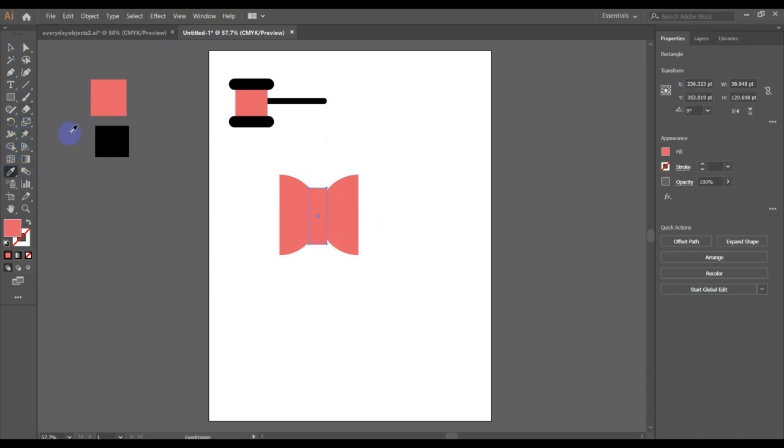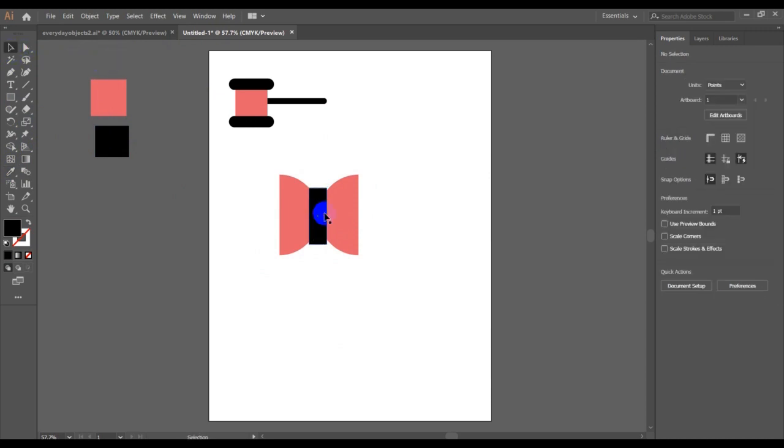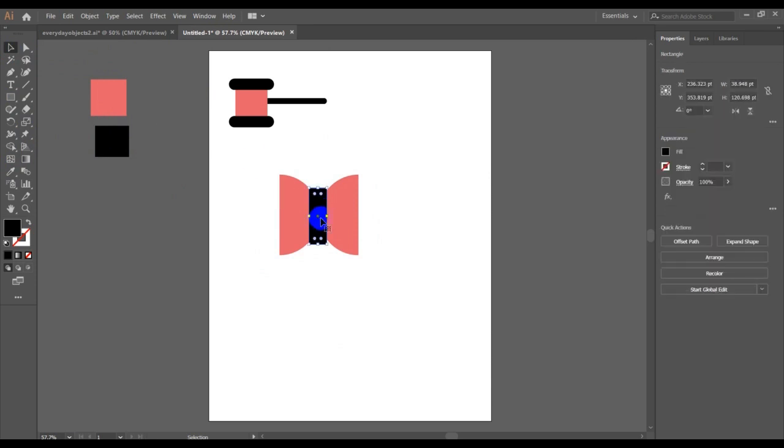Okay, then let's see, let's resize it. So to resize, I'm going to hold the Alt key.